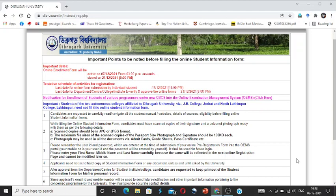The first semester form process portal is called DebrueExam.in. Then I will go to the first semester of the course of International School of Art.